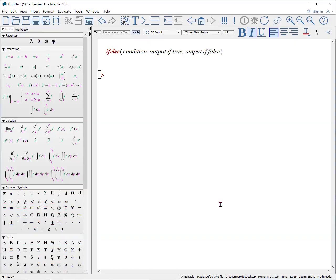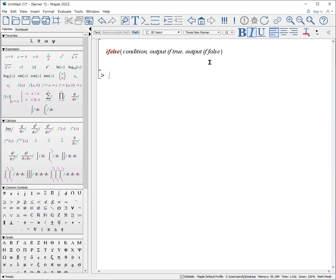Here's our first procedure. It is the if-else procedure. It is kind of like an if-then-else statement. If the condition is true, it will put out this output. If the condition is false, it will put out the second output.